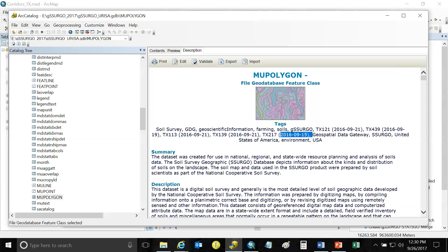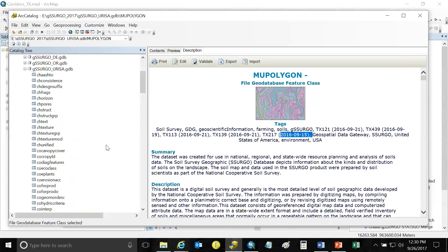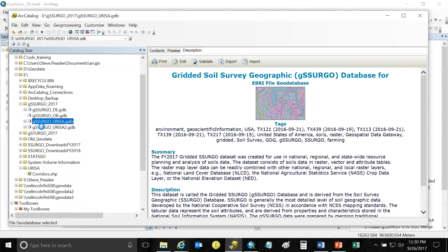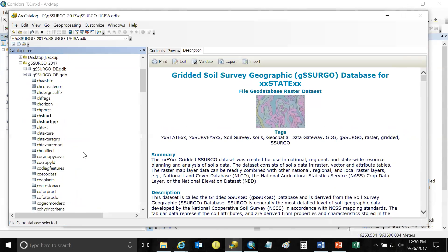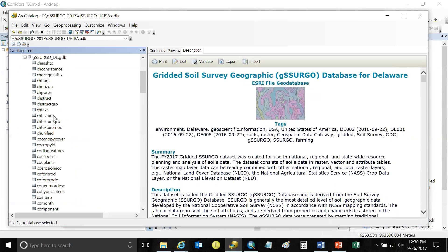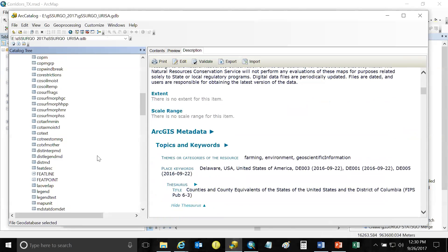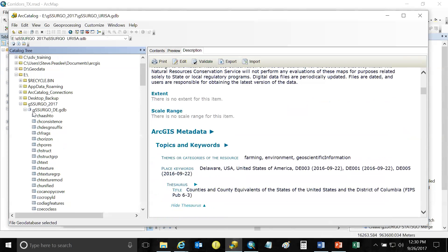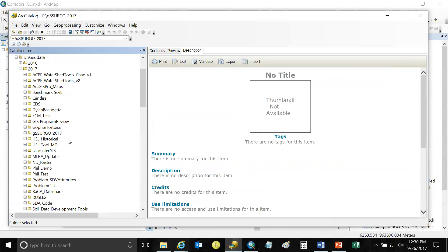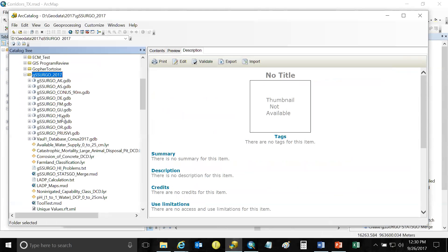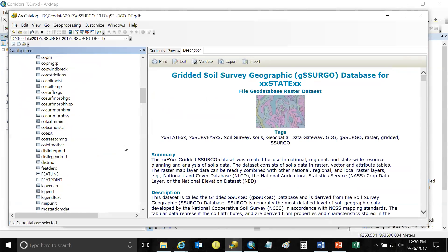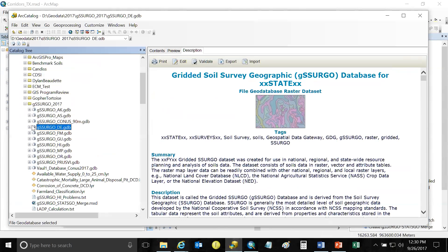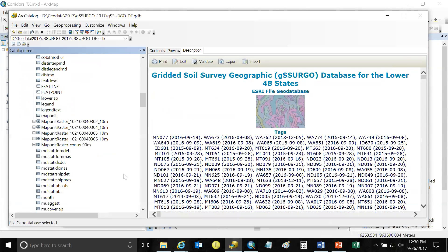So if you ever want to know if your gSSURGO database is out of date, you can simply look up the date in the metadata and then go to WebSoil survey and see if there's a more current version available. So I don't have the raster actually built in this layer. Let me look and see if I can find database with the raster layer. Not that one either. And not that one. Well, you may have to wait. Let me see. I'll dig up a raster layer here somewhere. Well, it looks like I wiped them all off. This laptop is a little bit low on space, so.